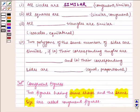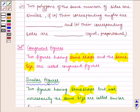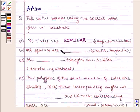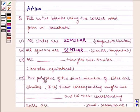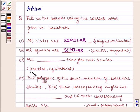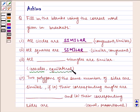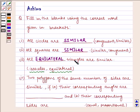Similarly, for squares, two squares have the same shape but not necessarily the same size, so they are also similar. Now, in an isosceles triangle, the sides are different, so they don't have the same shape — hence, isosceles triangles are not similar. But in an equilateral triangle, all sides are the same, so all equilateral triangles are similar.